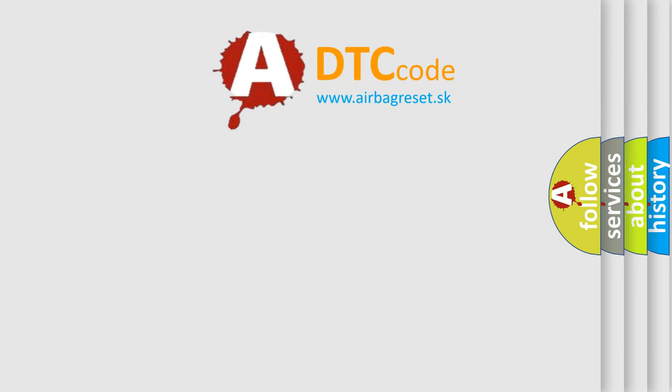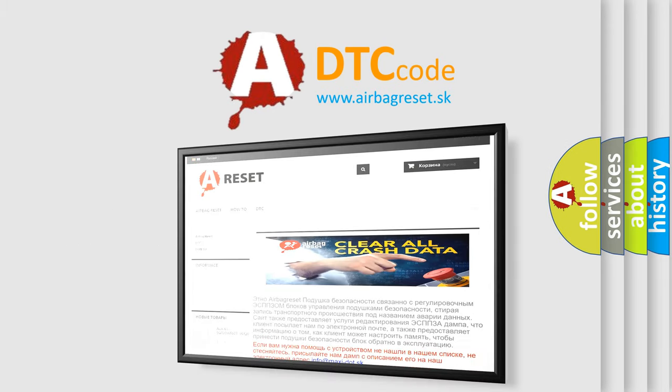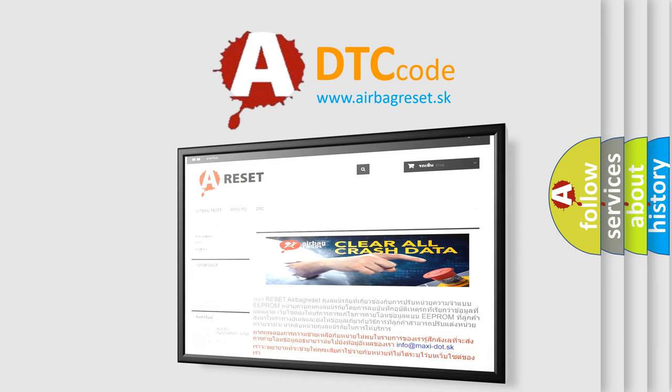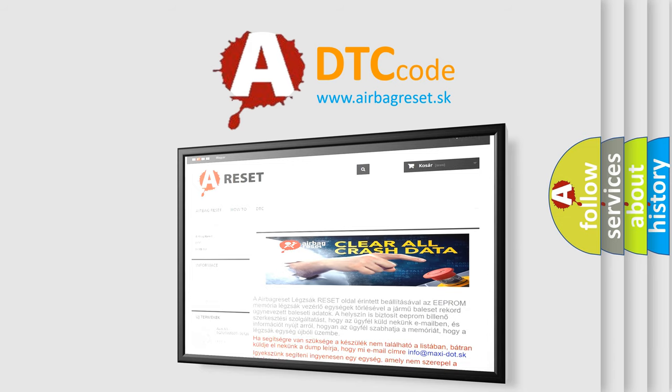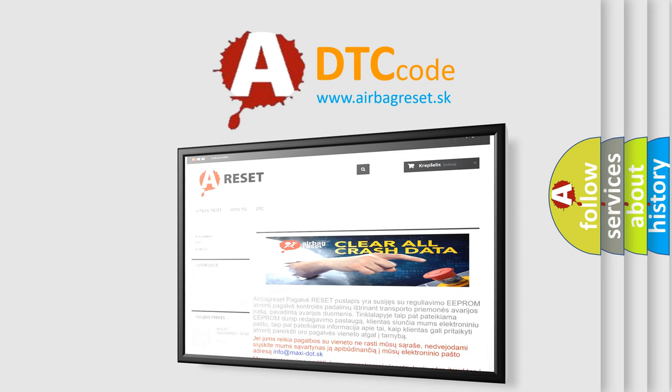The Airbag Reset website aims to provide information in 52 languages. Thank you for your attention and stay tuned for the next video.